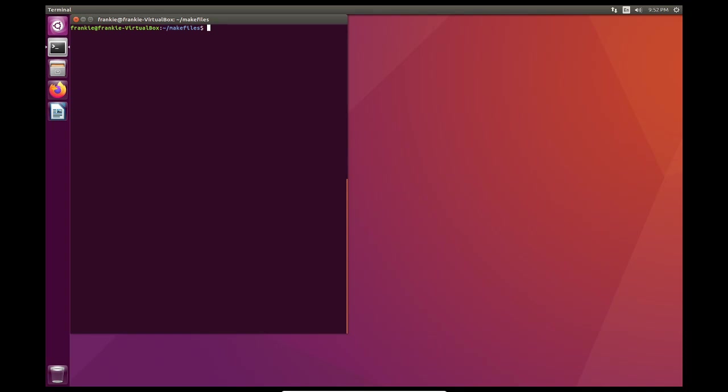So let's look at my situation. Here I'm in a folder very cleverly called makefiles. So let's see what are the files that are in this folder. Well we have main.c, statistics.c, and stats.h. It looks like we have two c files and a header file.